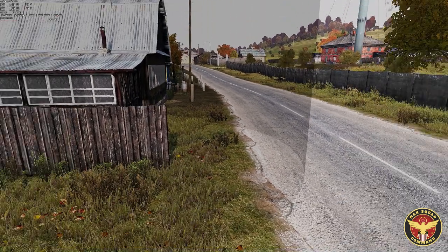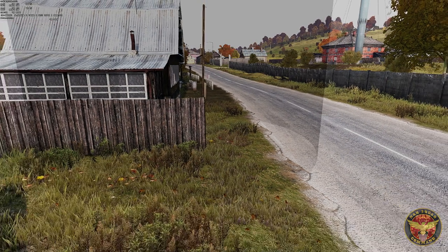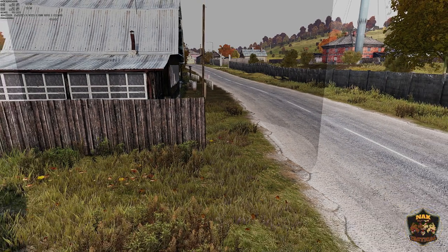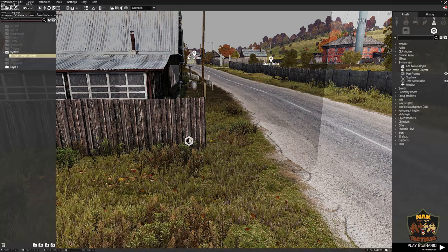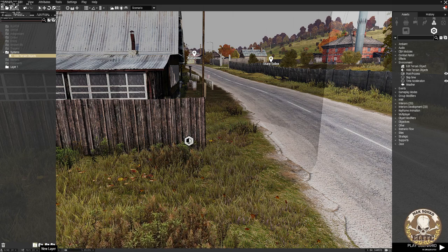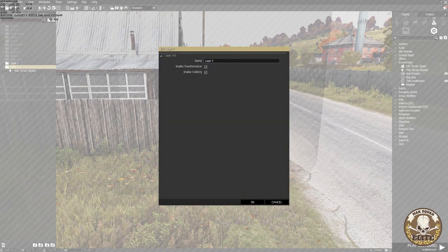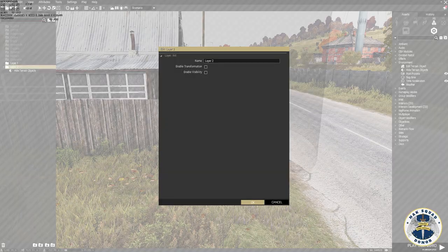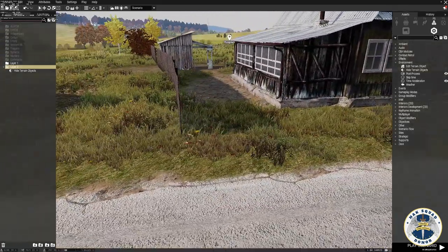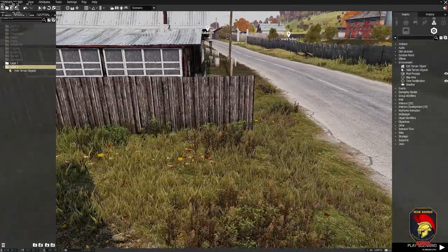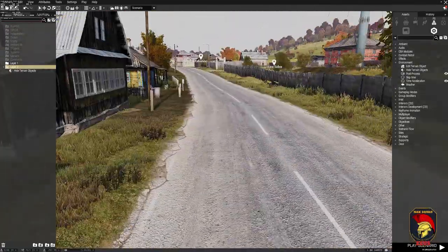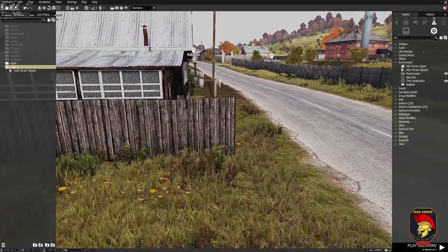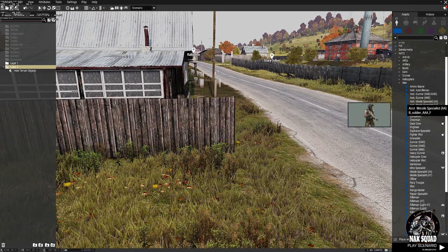The issue now is this module is visible in the editor, and even when taking screenshots it still shows a circle outline. To fix that, select the Hide Terrain Objects module, add a new layer, double-click the layer and prevent it from being changed, then hide its visibility. The module is still there and still doing its job, but it's no longer visible in the editor.